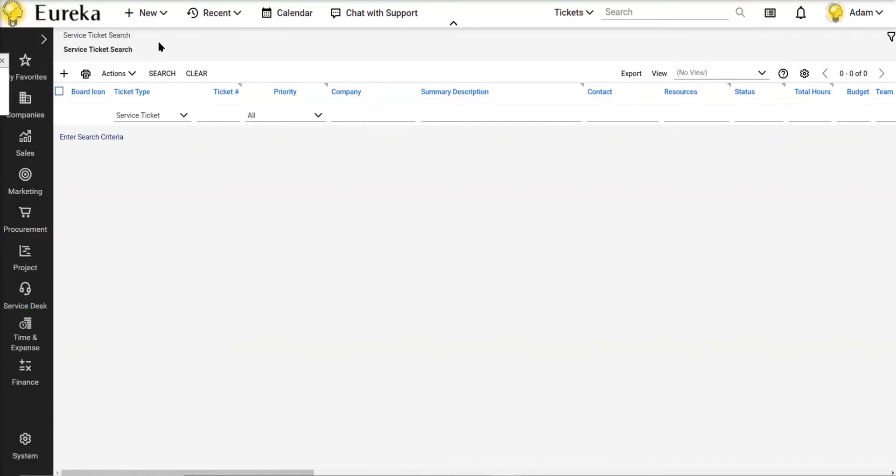Hello, this is Adam with Eureka Process. This is a tips and tricks video about a service ticket search.